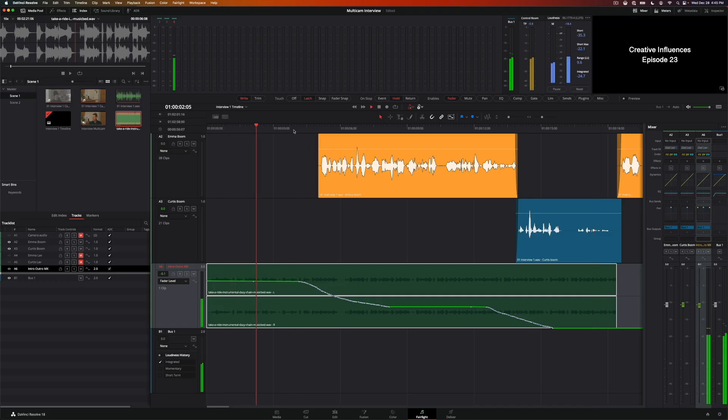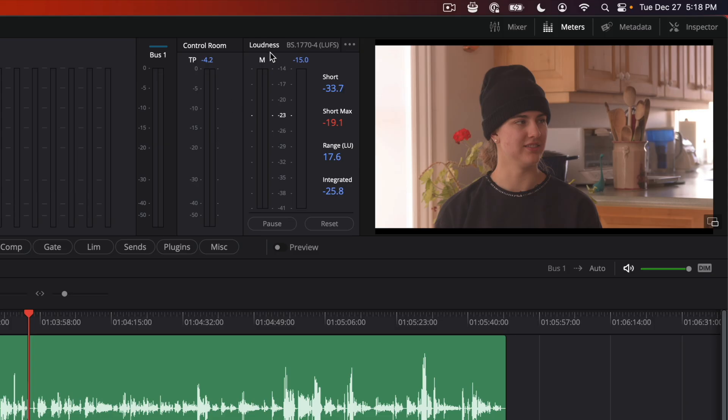We cover how to add and mix basic sound design, how and when to bounce tracks and timelines, and how to loudness normalize your final mix.